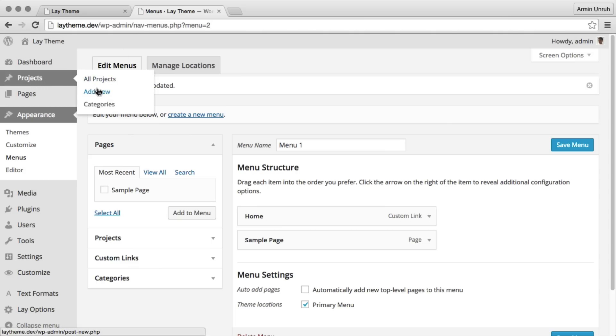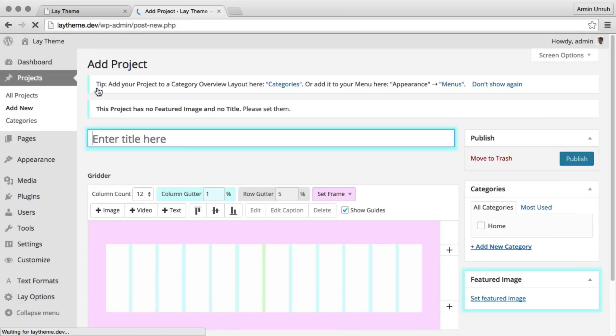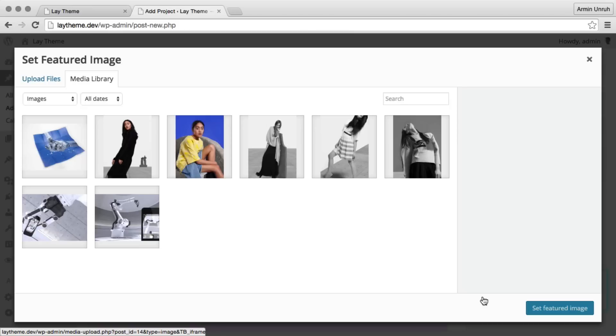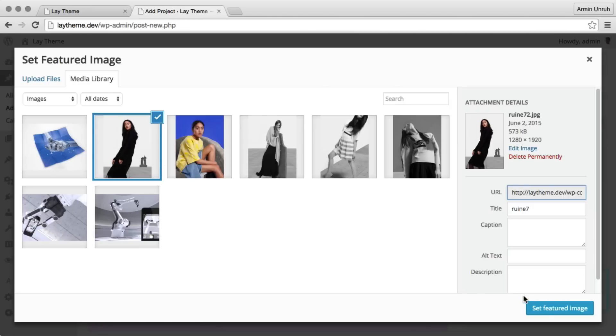Let's add a new project. I set a featured image that's the preview image of the project.